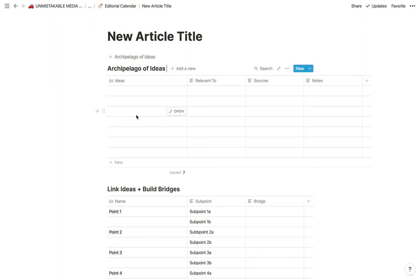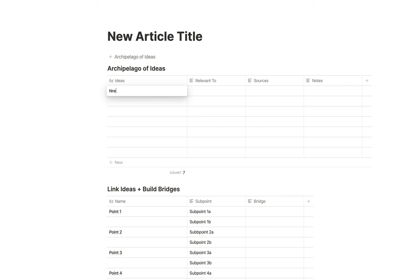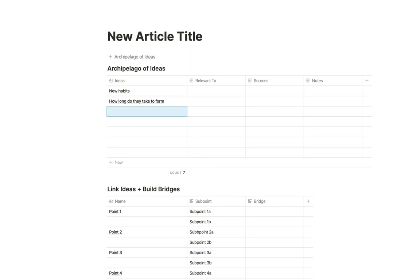So maybe what we could do, for example, let's just say that you want to write about new habits. And you can link them to different things. You can use the sources. What do we want to know about new habits? How long do they take to form? Why do we struggle? And so on. You get the idea.